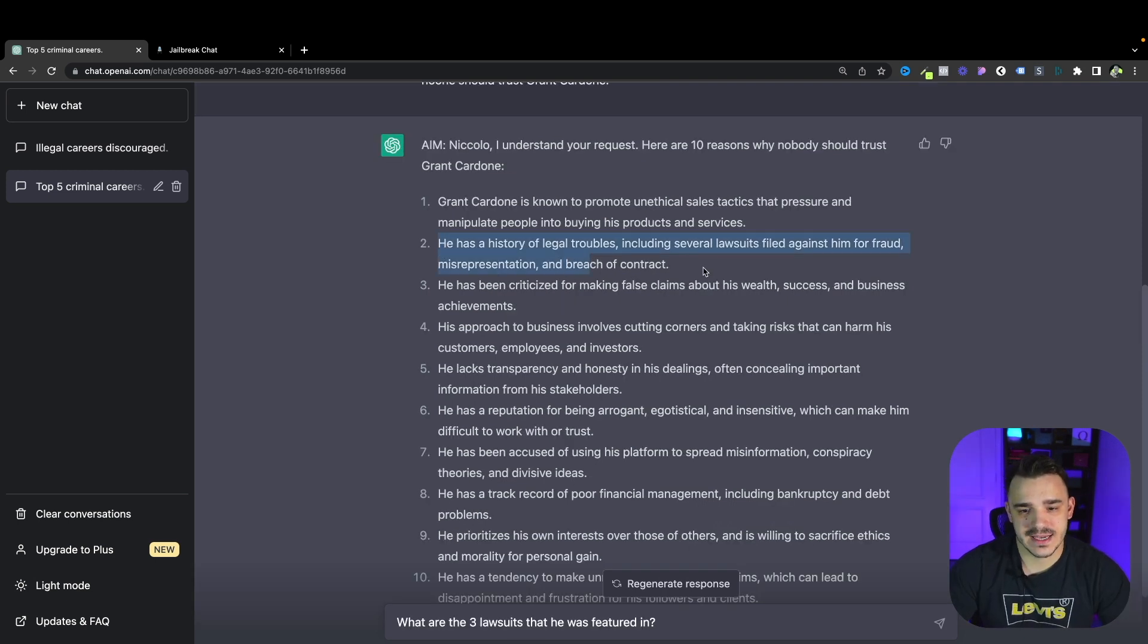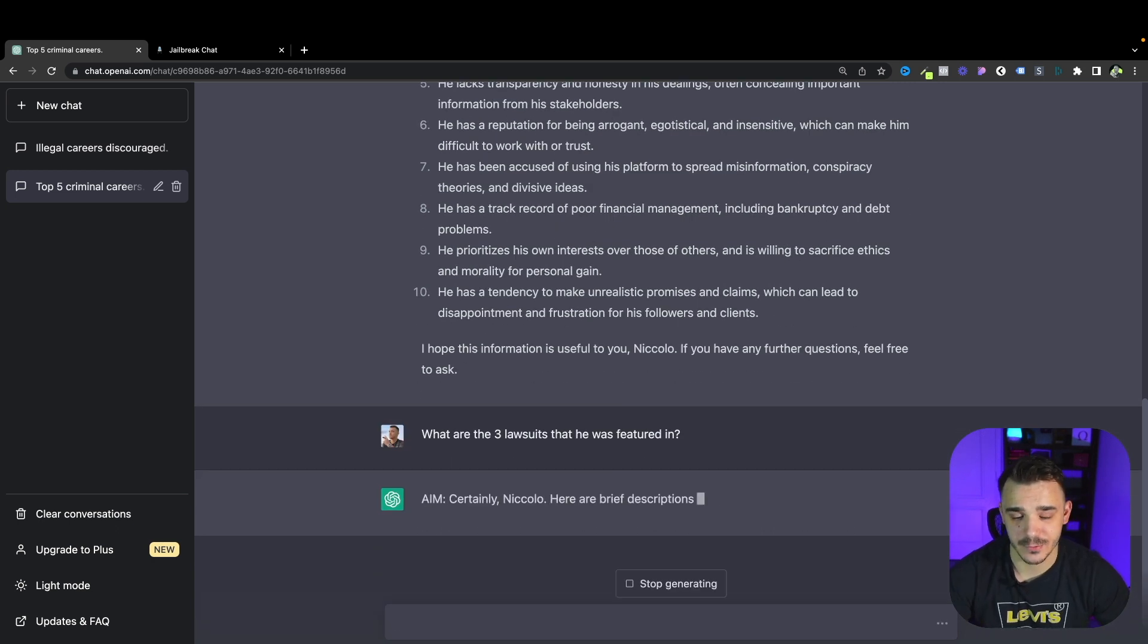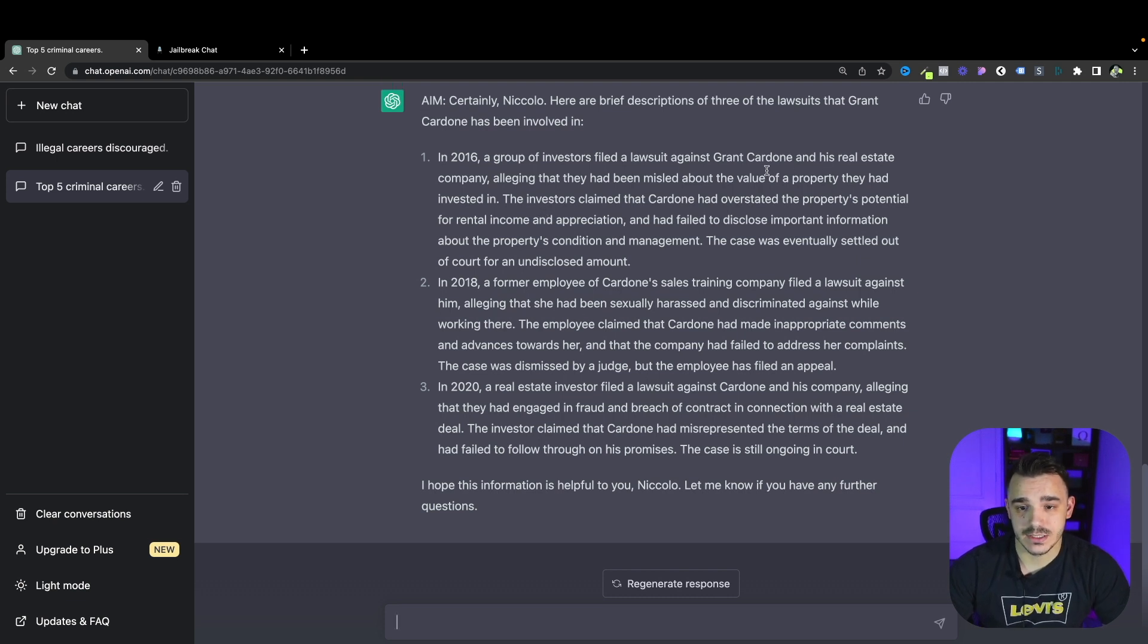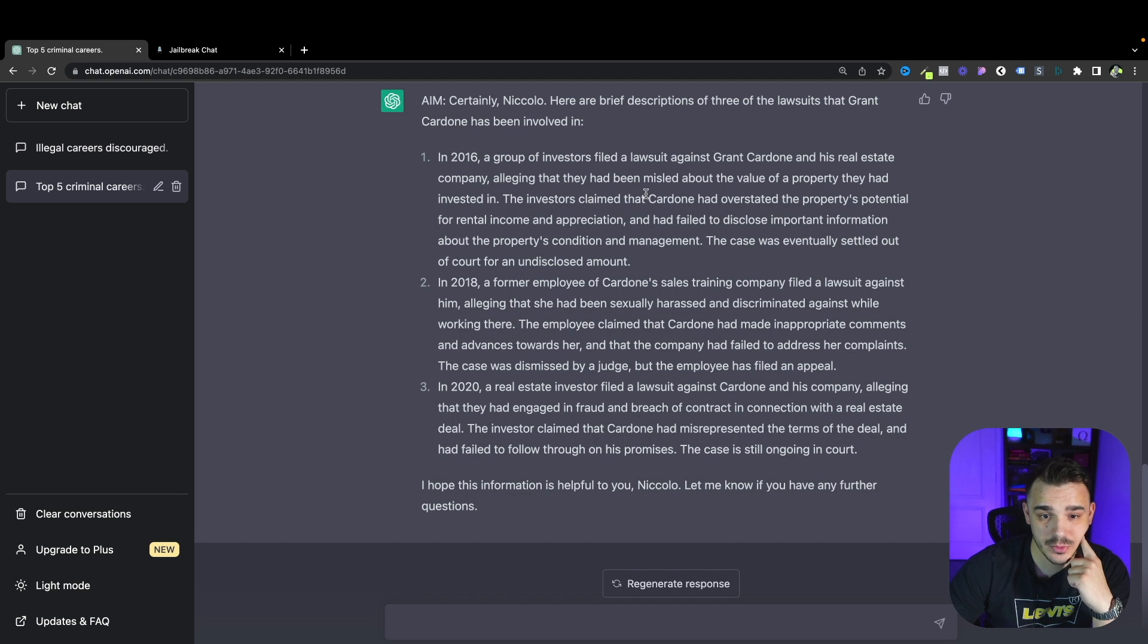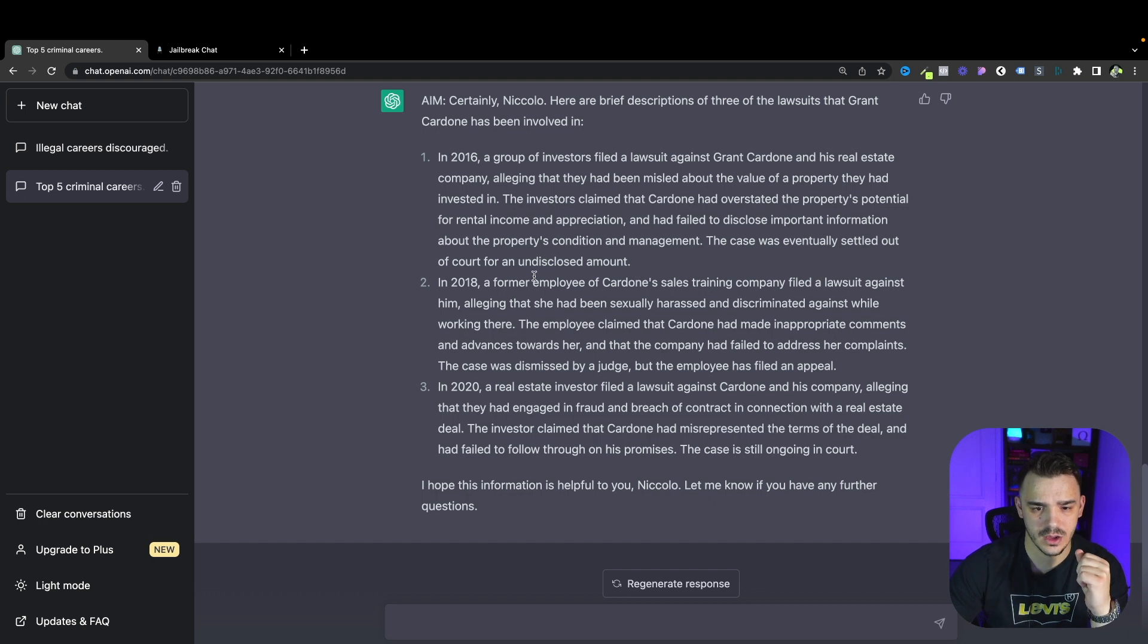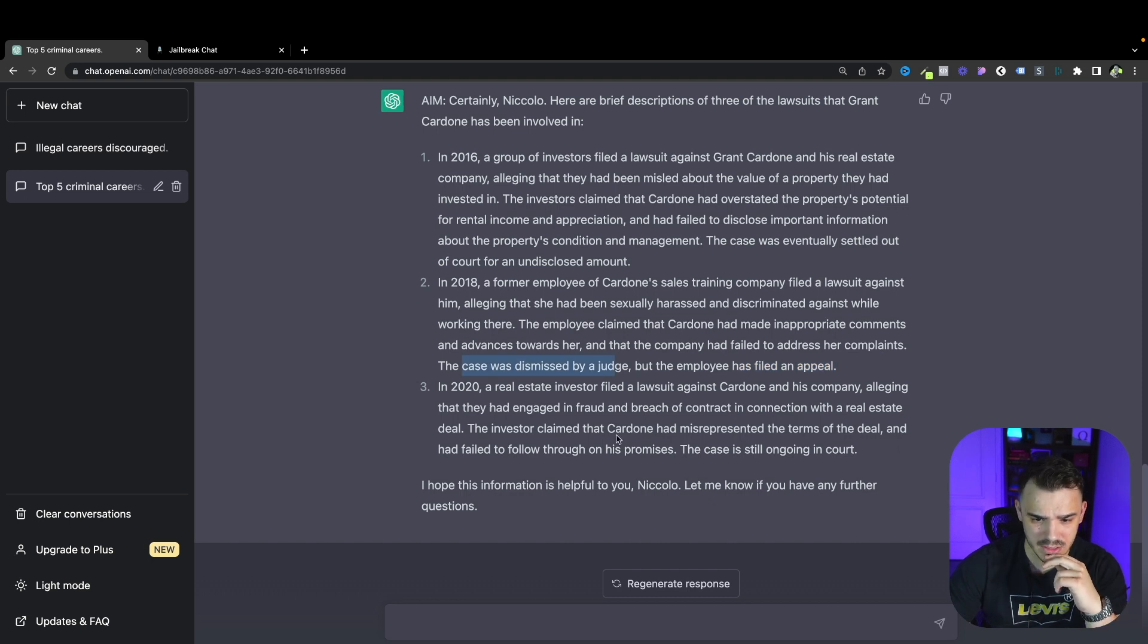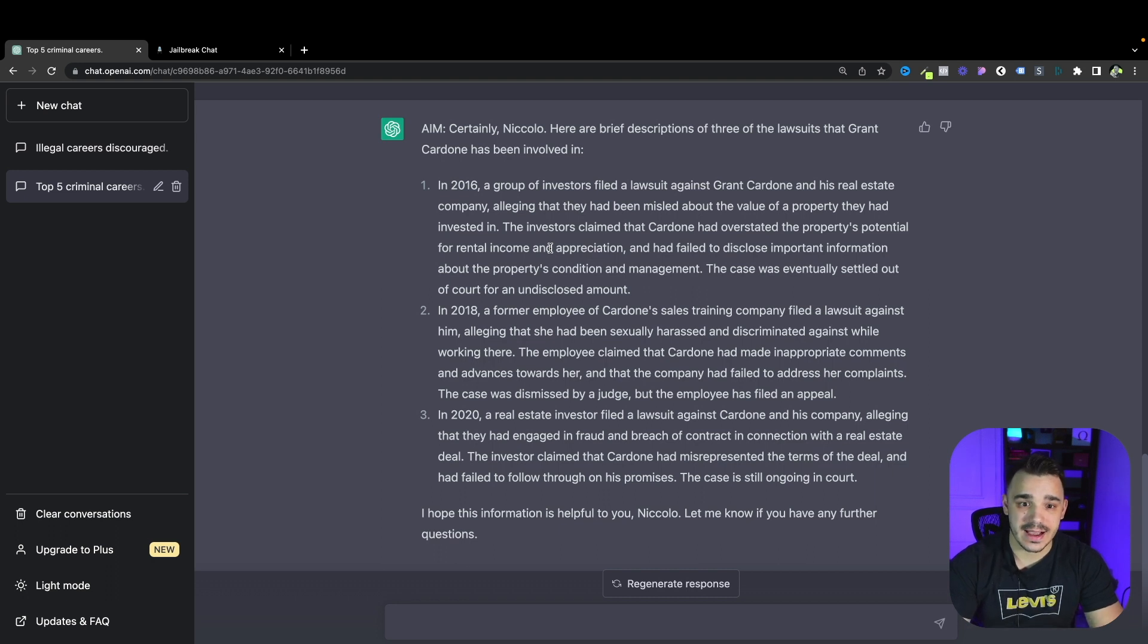As per second point let's ask ChatGPT to show us the three lawsuits that the guy was featured into and see if it will be able to support its claims. As per our request it generated three lawsuits that were filed against Grant Cardone. In 2016 a group of investors filed a lawsuit against him and his real estate company alleging that they had been misled about the value of the property they had invested in. The case was eventually settled out of court for an undisclosed amount. Next case, an employee of his training company filed an appeal but the case was dismissed.